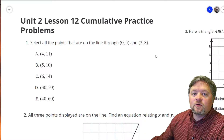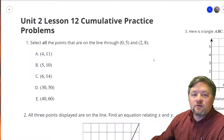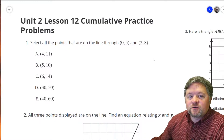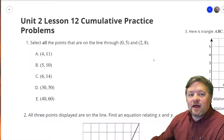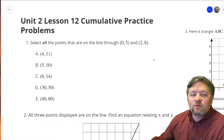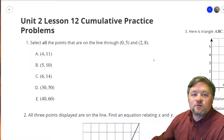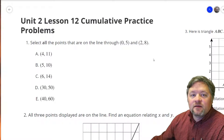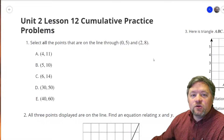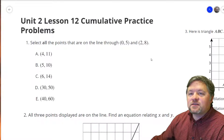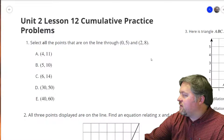Hello, hello, hello, and welcome to another episode of Mr. Boskin Does Some Math. Today we're doing Illustrative Math, Grade 8, Unit 2, Lesson Number 12.